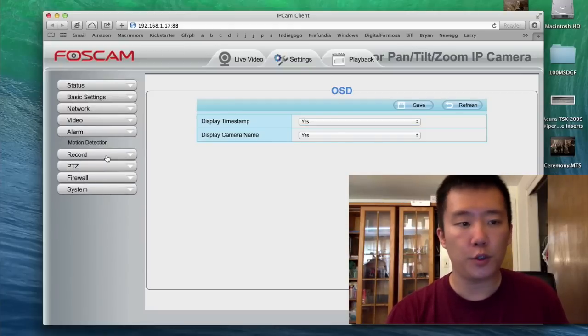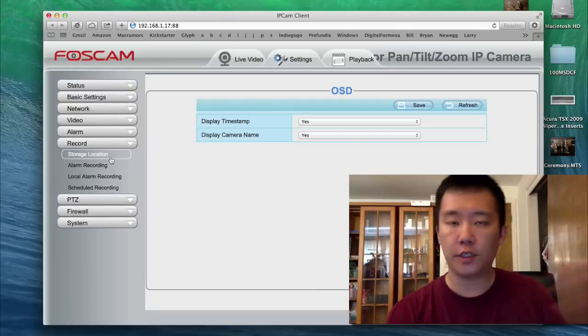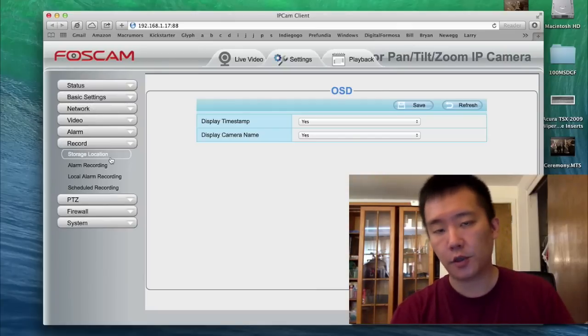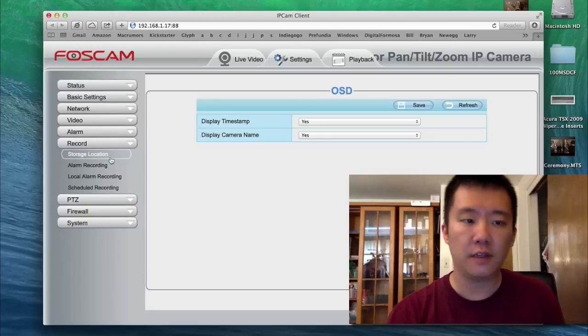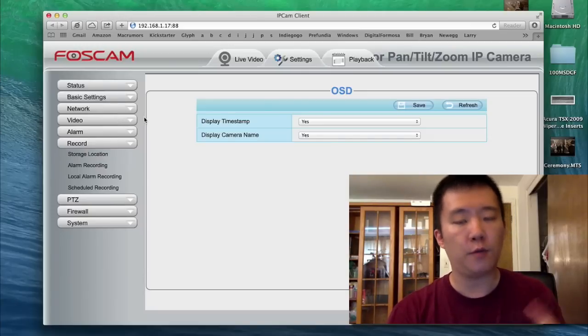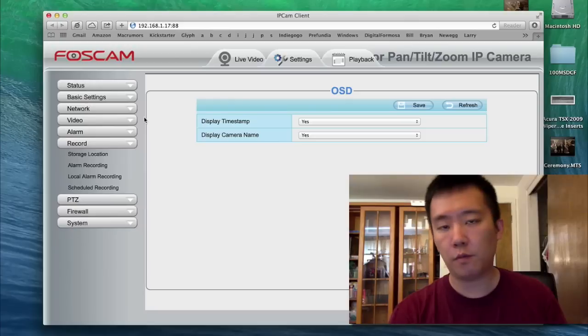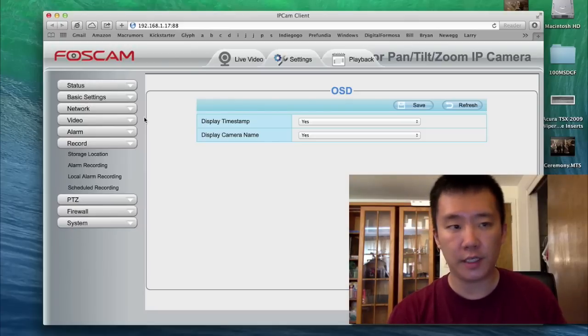You can set up your motion detection, recording, how you want to communicate to the cloud or record it to your local drive. There are a lot of options here. What I would say is, take your time, go through them one by one and see which ones suit your needs.